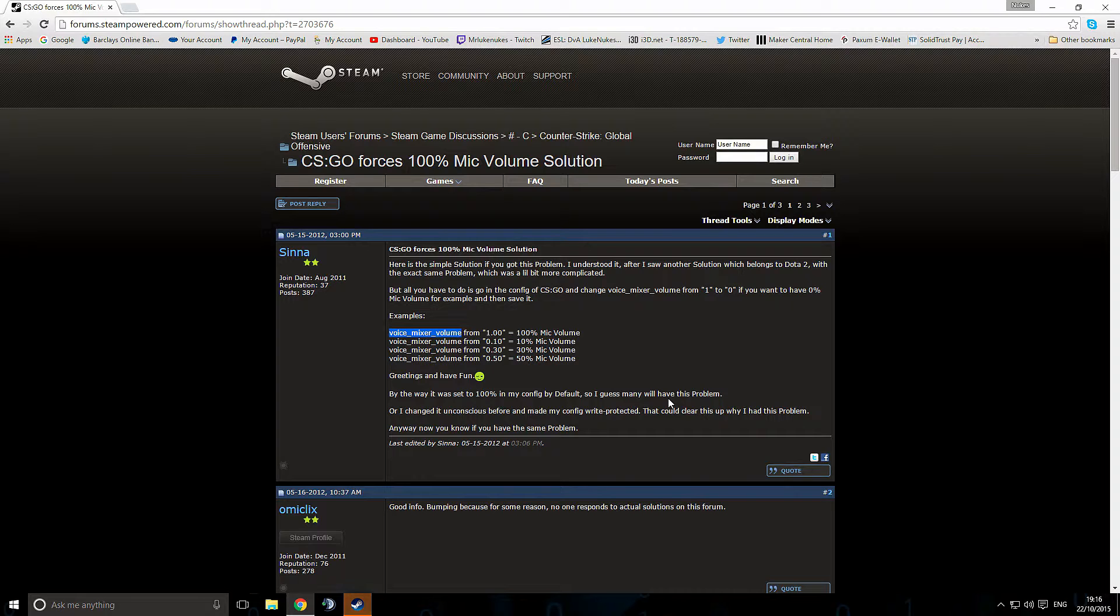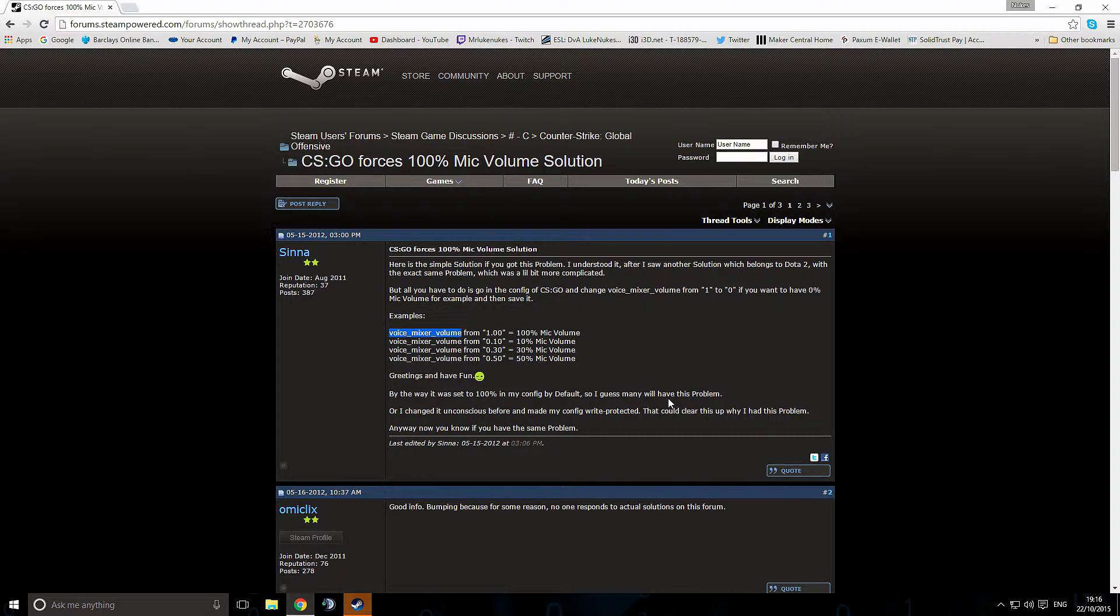if you are struggling with the issue of your microphone resetting itself every single time you open CSGO and it bumping up to 100% or even something different to what you want it to be constantly and you've tried everything to get rid of it, then this could be your solution and probably is your solution.